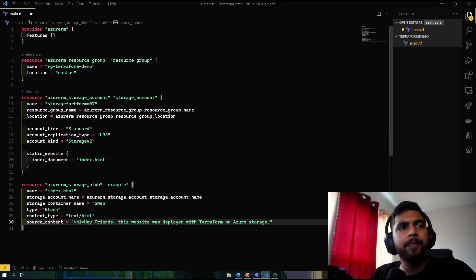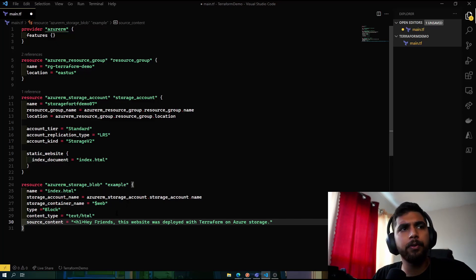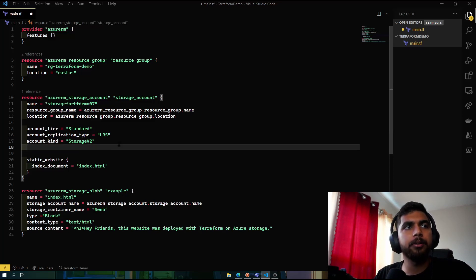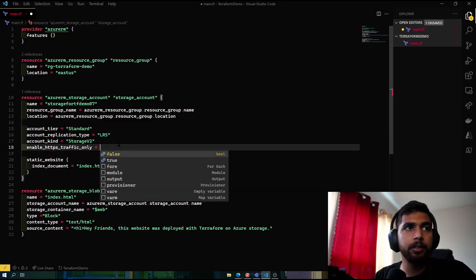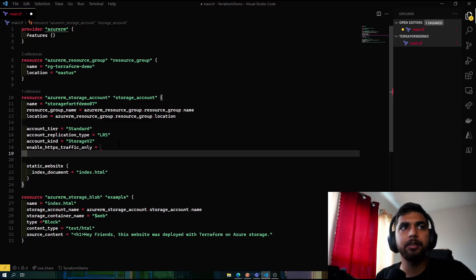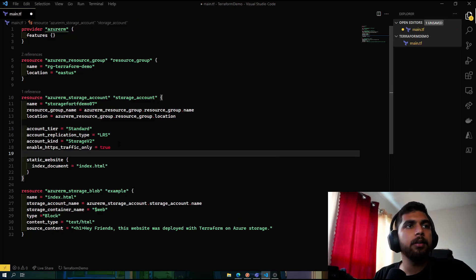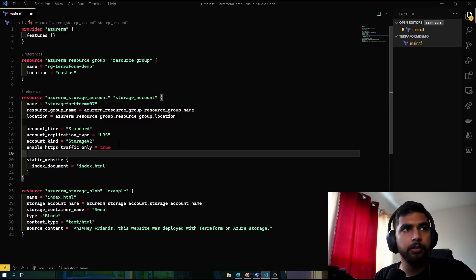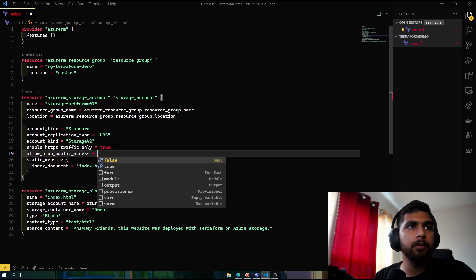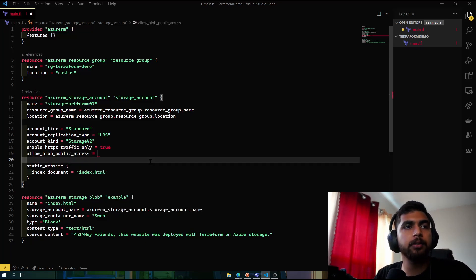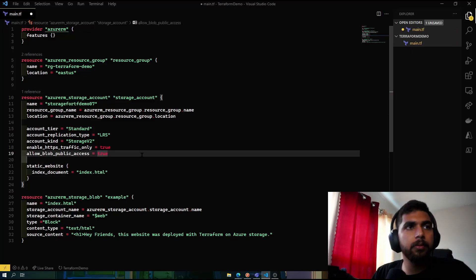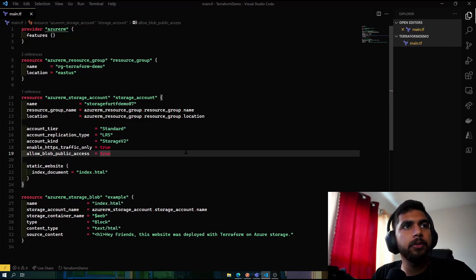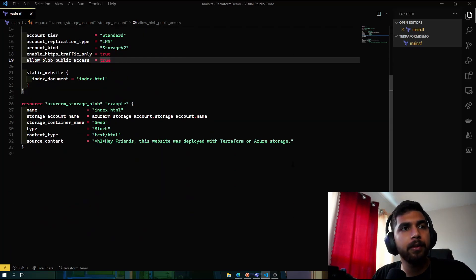Now I think we covered most of it. The only few things that are left are I want to enable HTTPS traffic, so I don't want people accessing this on HTTP. And I also want to allow the public access so that everyone can access this. If we save that, Terraform does the formatting.